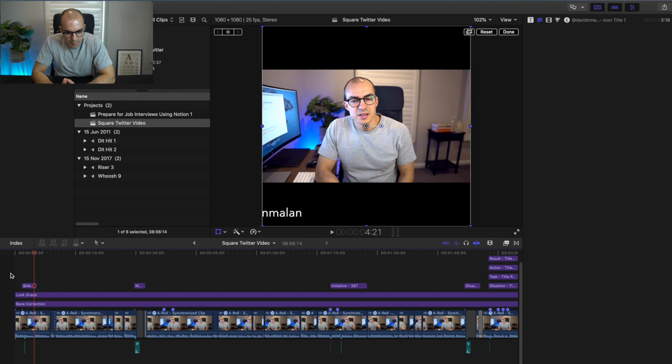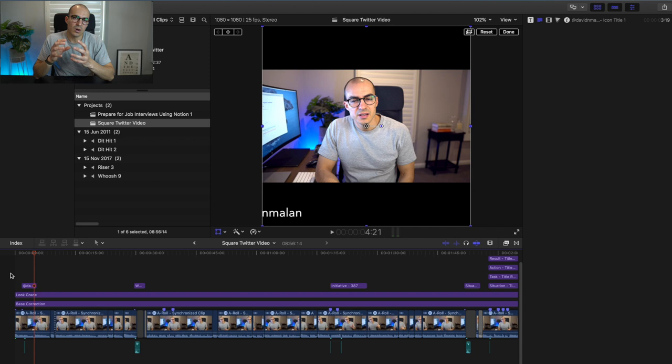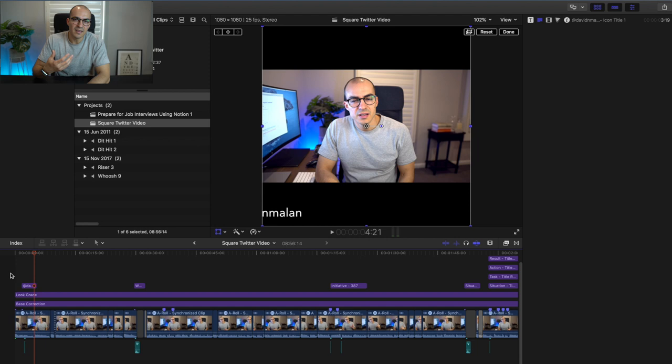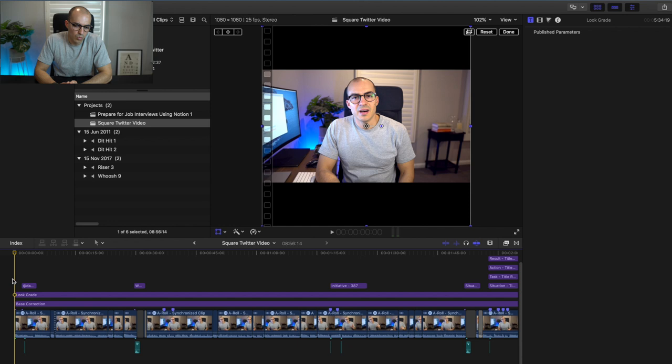In terms of what part of your video you want to keep, ideally you want something that will get people's interest and draw them into watching the full video. When you post this short clip on Twitter you include a link to your YouTube video, so if people like that short 30- or 45-second clip they can click the link and watch the full video.